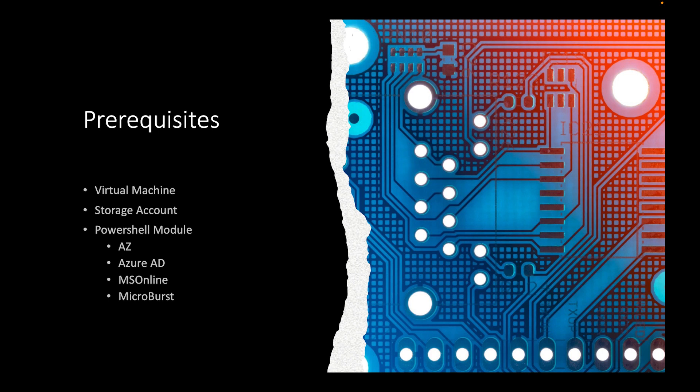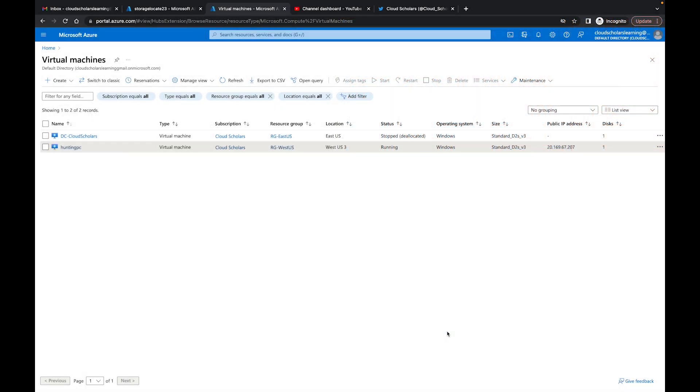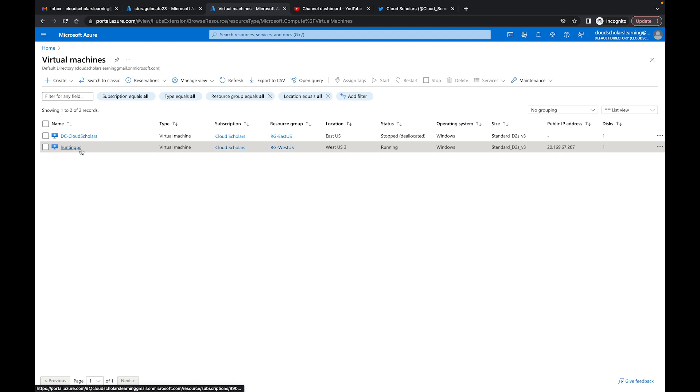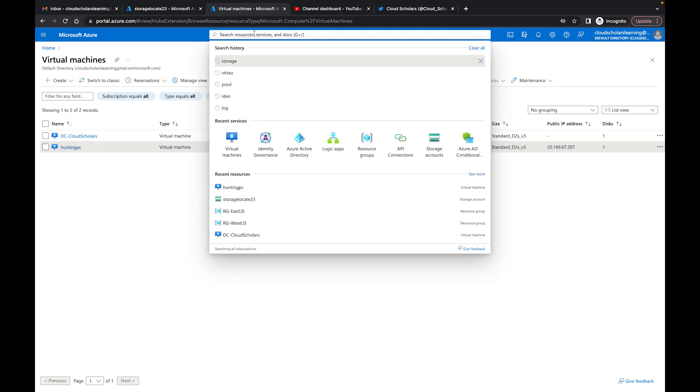Over at the Azure portal you can see I have my hunting PC. This is going to be our virtual machine that I'm going to be using throughout this process. This is a Windows 10 machine. It's up to you, you can use Windows 10 or Windows 11, it's totally your choice.